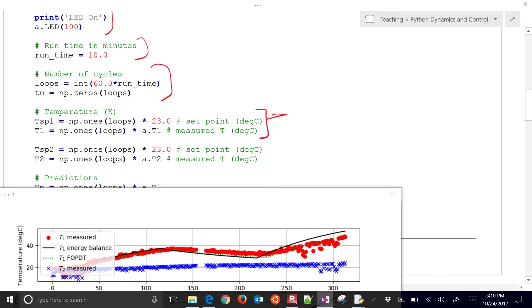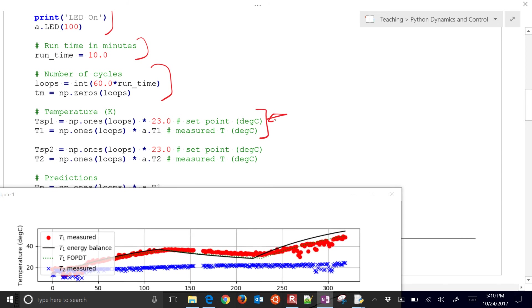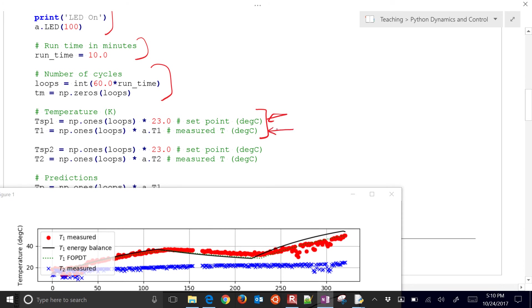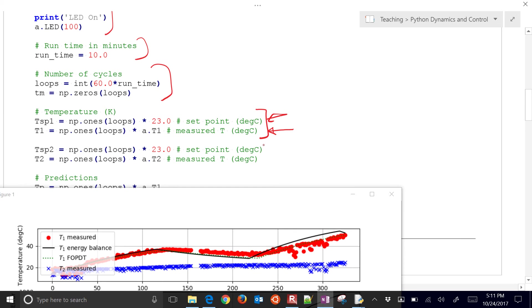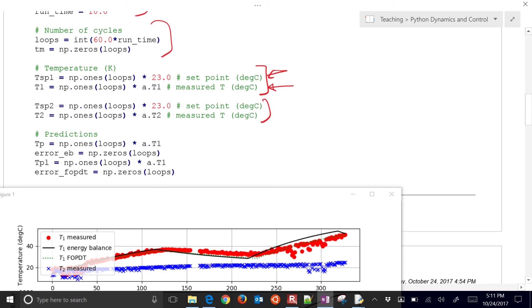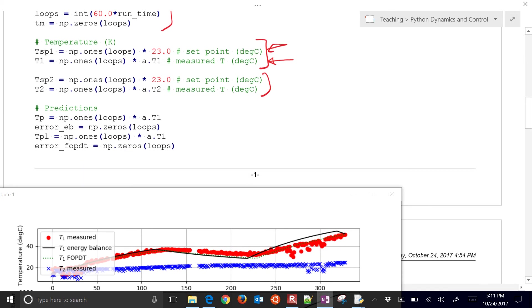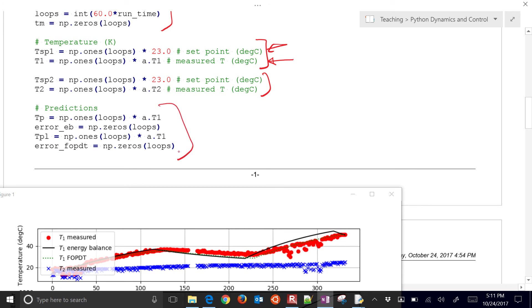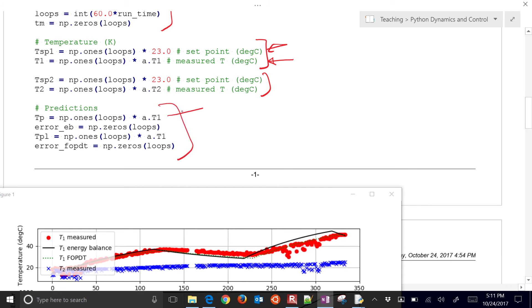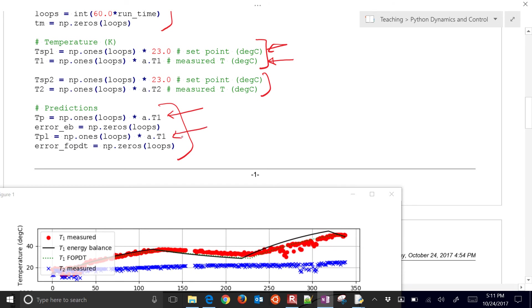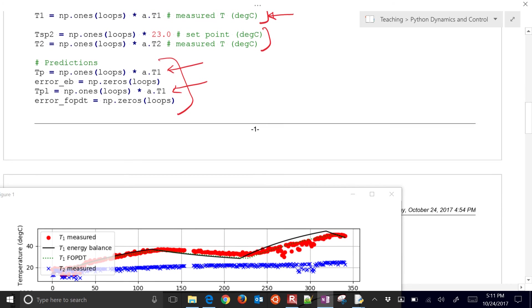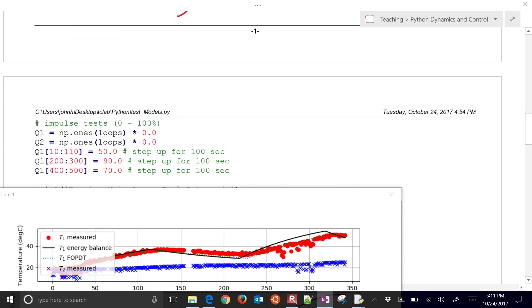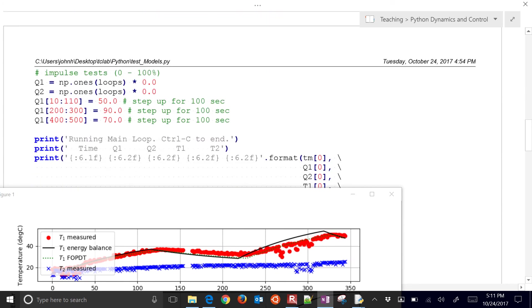And then we have a temperature one. That's just where we're going to store the temperature one values. And then likewise, the same thing for temperature two. We really don't need temperature two for this one either. And then we have our predictions as well. This is our energy balance model right here. And then our prediction for our linear model or FOPDT model is our second one. And then here's where I set up the impulse.